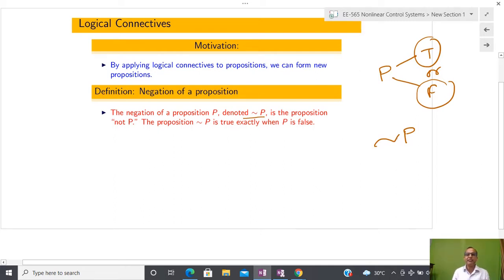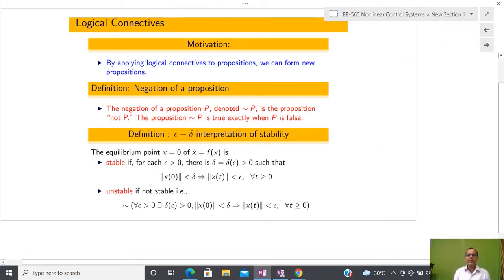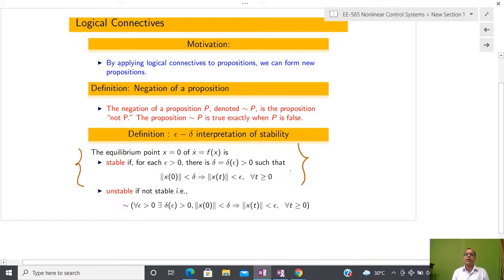To find the negation of a definition, you just have to add the negation symbol. Let us recall the definition of epsilon-delta stability. For the time being I am not going to talk much about the meaning of stable or unstable — let us just focus on this particular definition. In the further part of this course you are going to learn about stability.